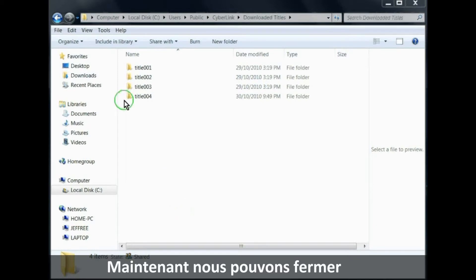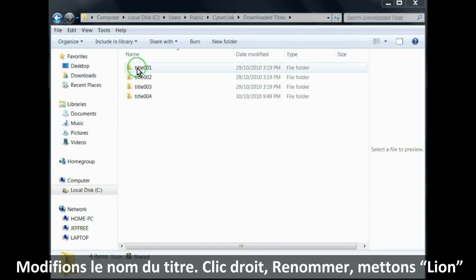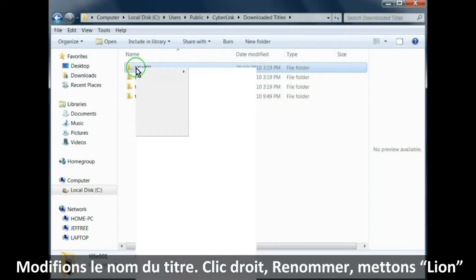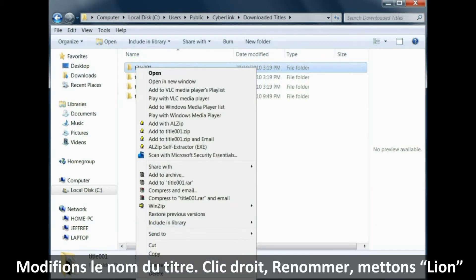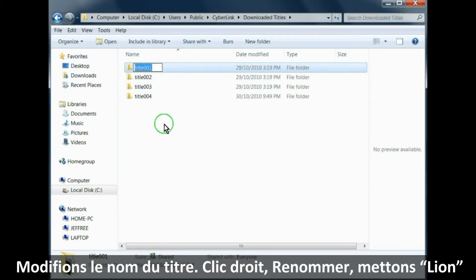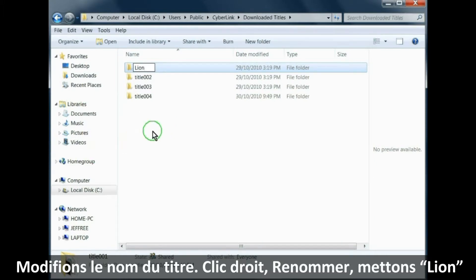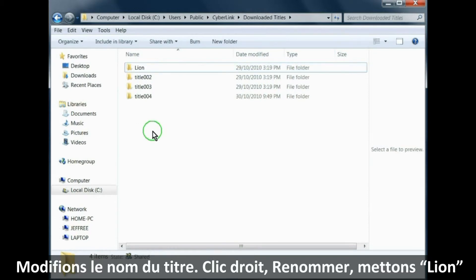Now change the name of the title. Right-click, Rename, and put in Lion. And that's done.